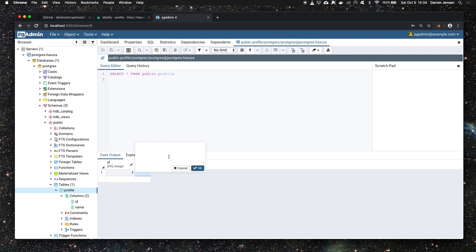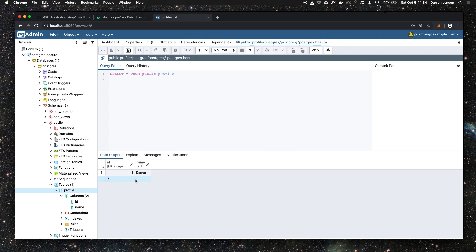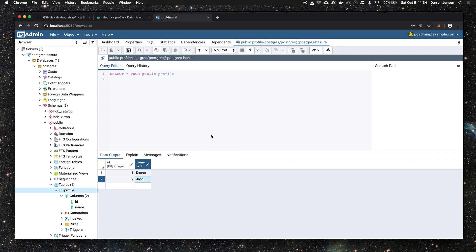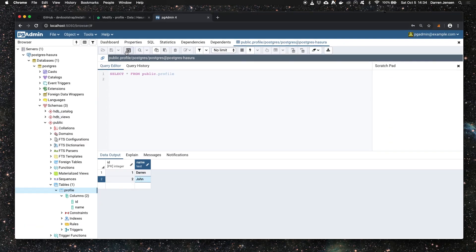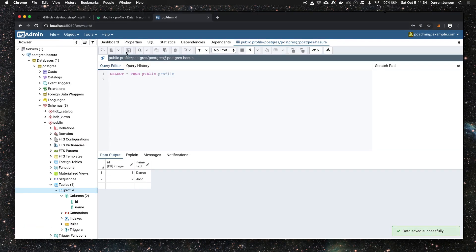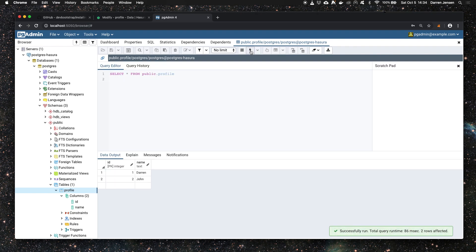I'm going to add one row with ID 1 and name Darren, and another row with ID 2 and name John. It's not saved yet because we need to click this button up here to save it. Click that button and it will save. To do a sanity check to show it's saved, we can re-execute this query and we get the two rows back.